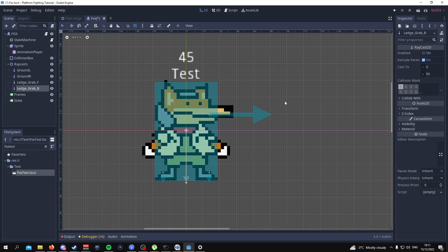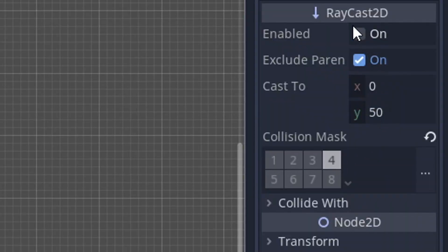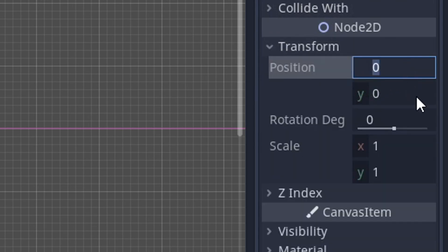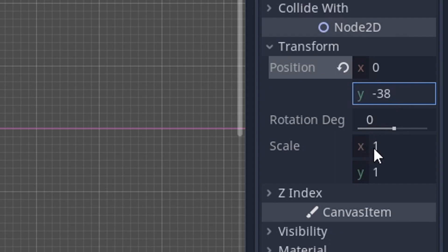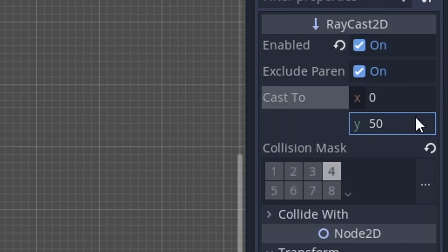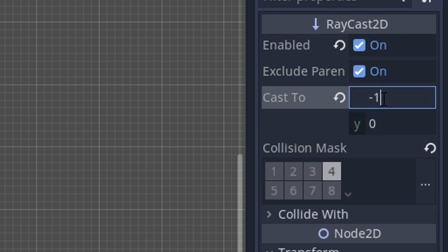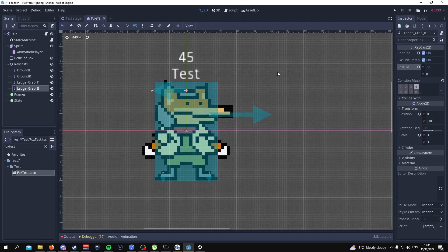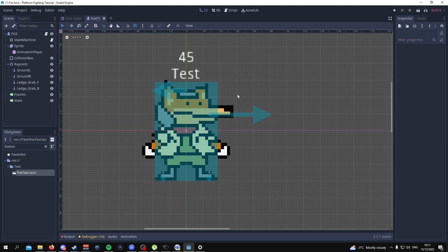For the other ray cast, Ledge Grab B, put it on layer 4 and enable it. Go to the transform and set it to minus 38, with a scale of 3-3, a Y cast of 0, and an X cast of minus 11. Ledge Grab F needs to be around the eyes of your character, and Ledge Grab B should be just above the head. Ledge Grab B allows your character to grab the ledge from behind, and Ledge Grab F from in front. In future videos I'll talk about grabbing ledges in more detail.